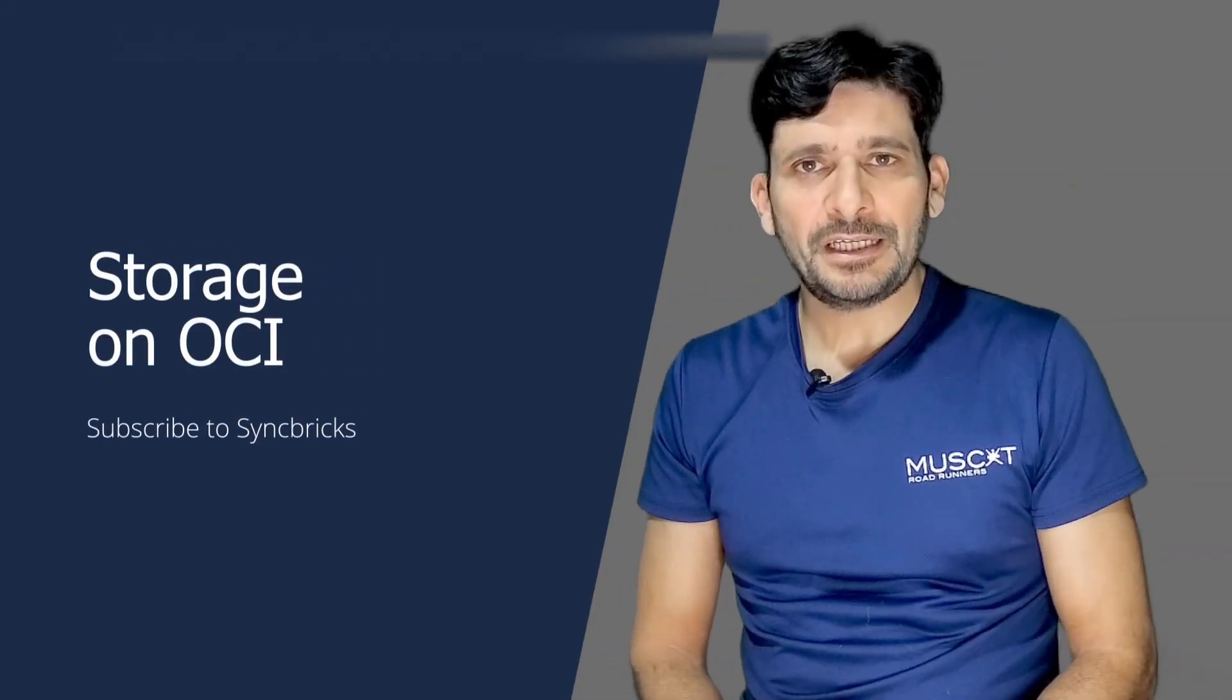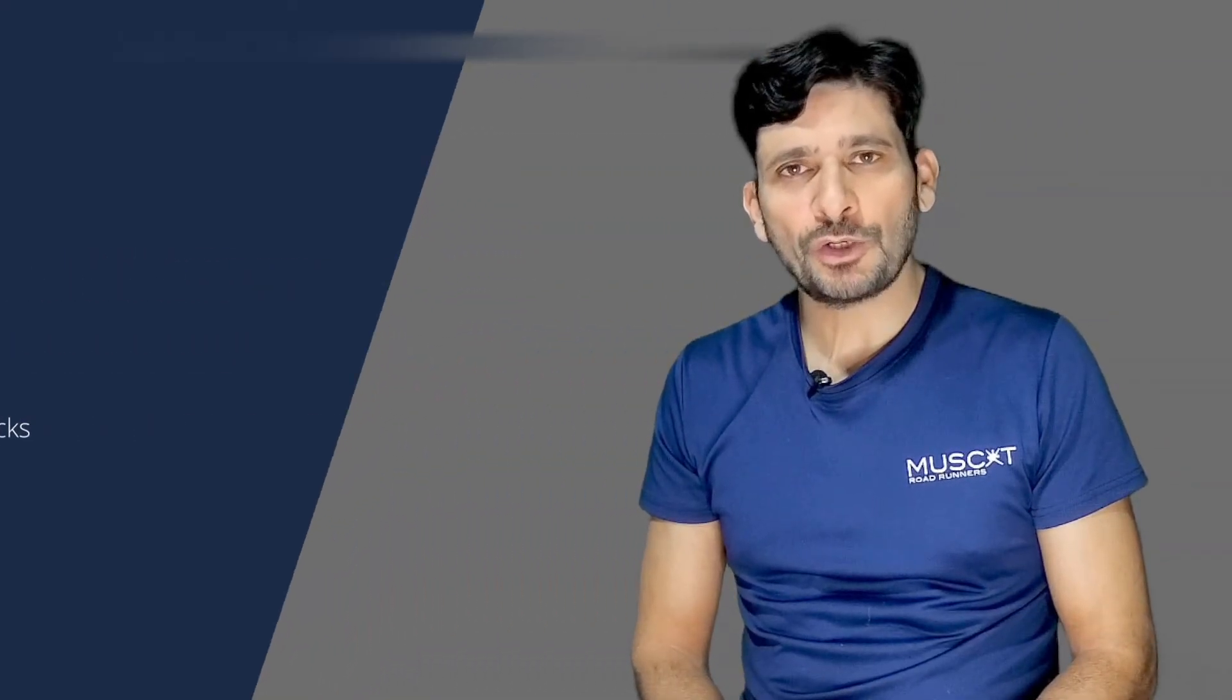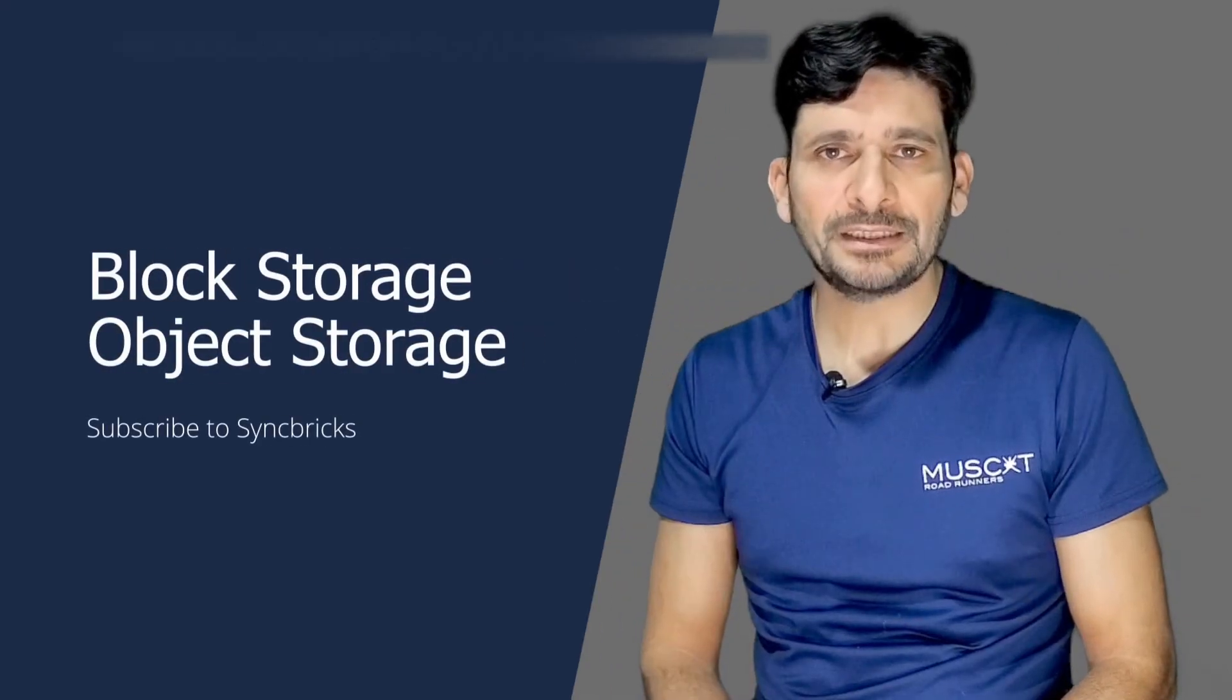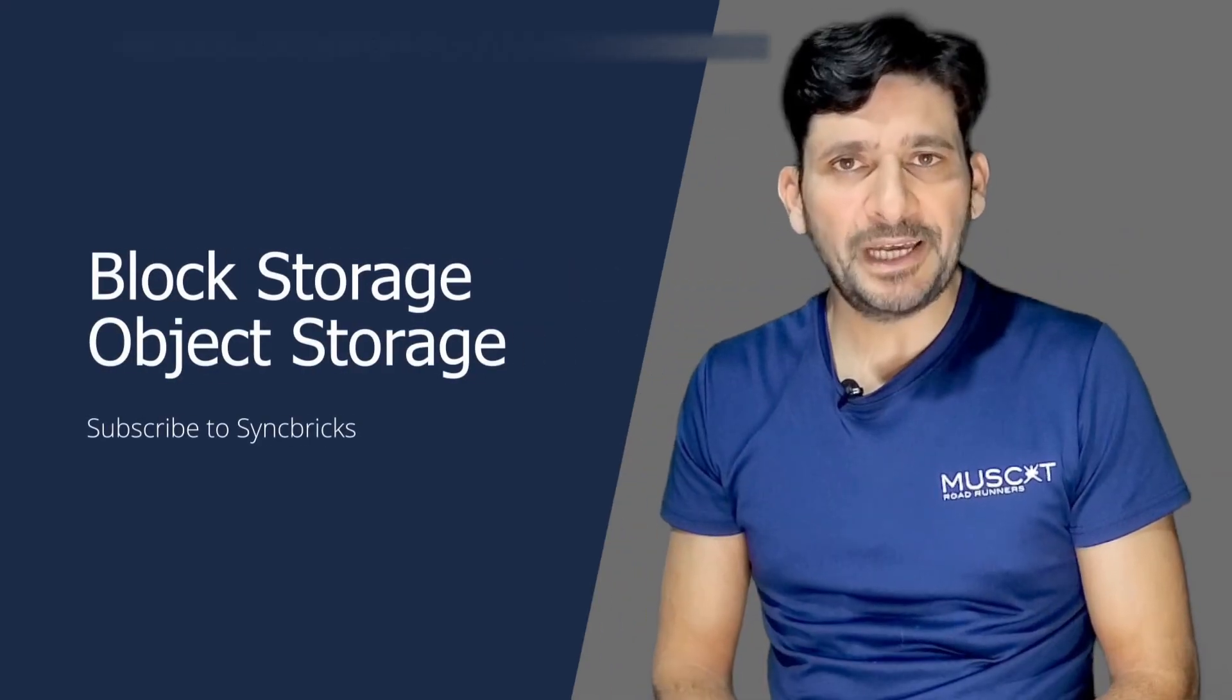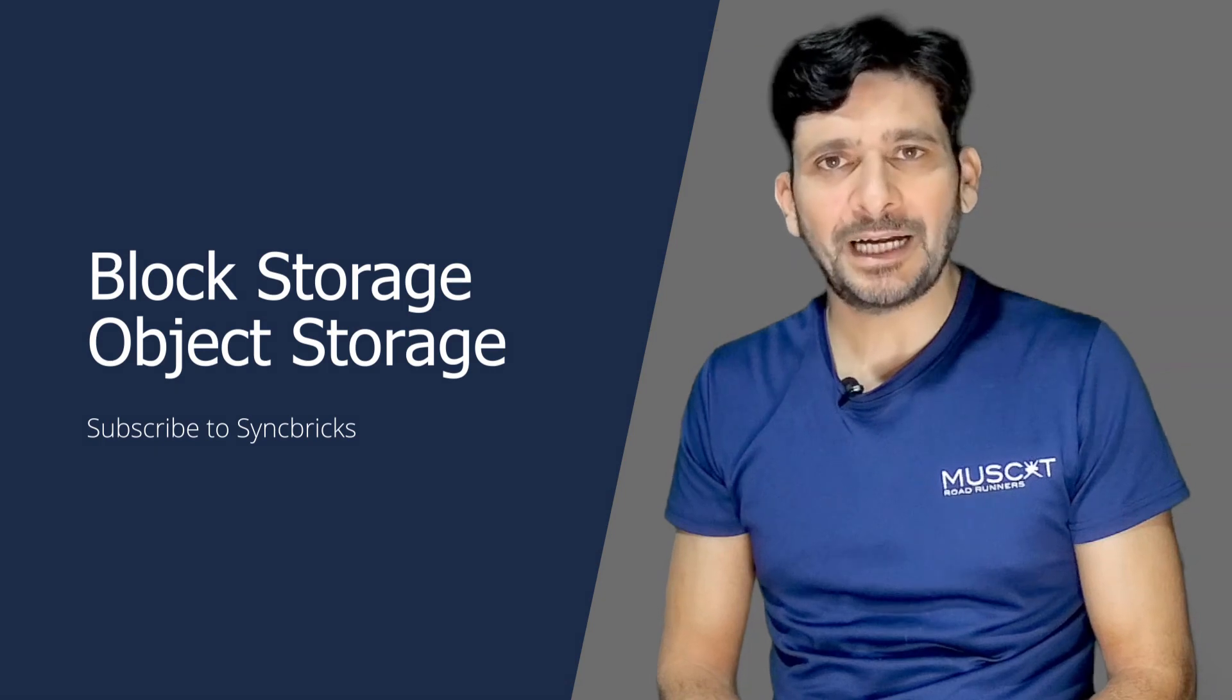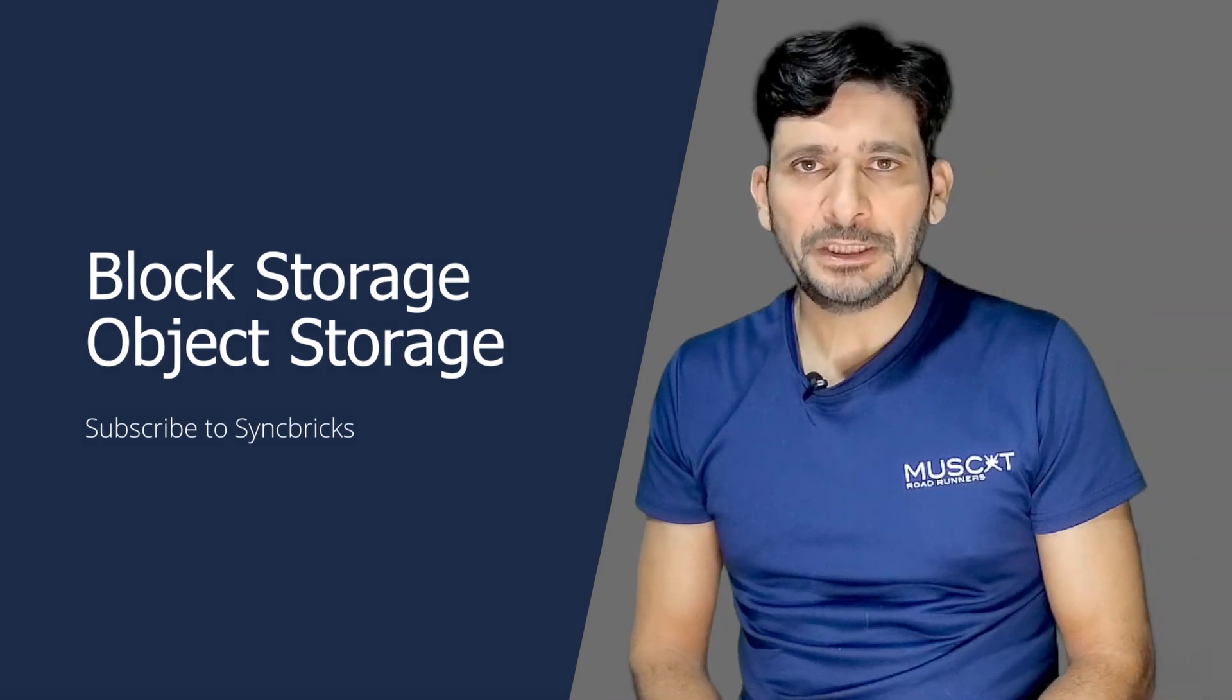So this was all about Oracle Cloud Infrastructure Storage. We have seen what is block storage, what is object storage and what is file system. In block storage, we have seen how to create a new block volume and how to attach that with your Linux machine. If you want me to cover any specific aspect of Oracle Cloud Infrastructure, please give me your feedback in the comment section below. I will be definitely getting back to you. And don't forget to subscribe to the channel. When you press the bell icon, you will get the notification whenever I upload new videos.